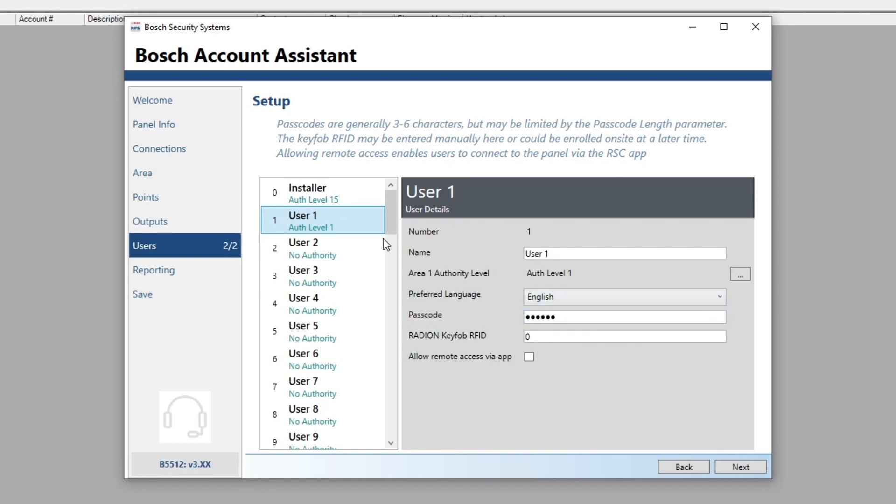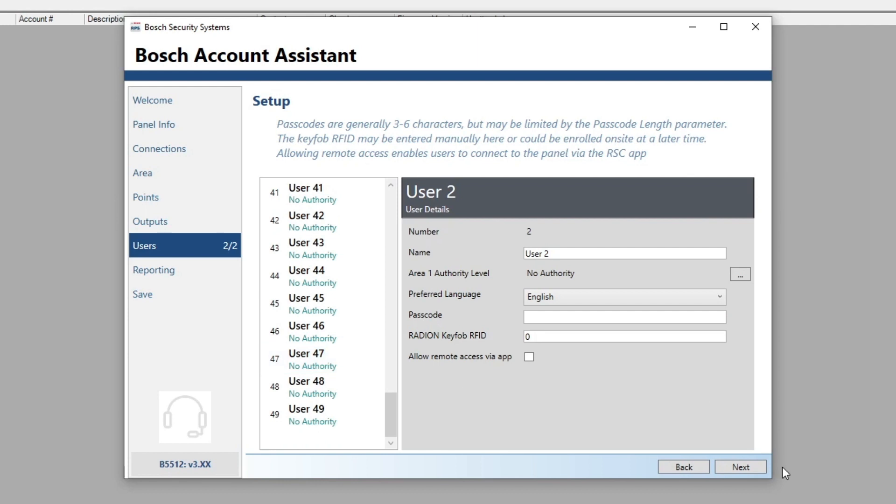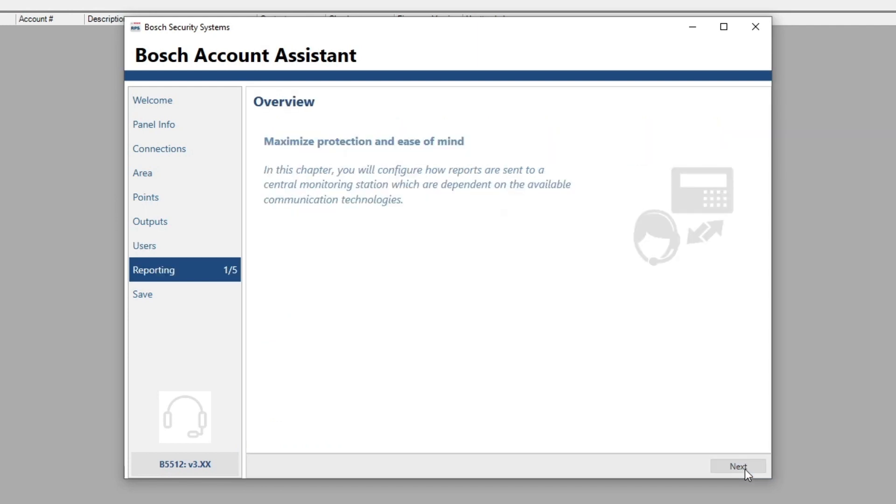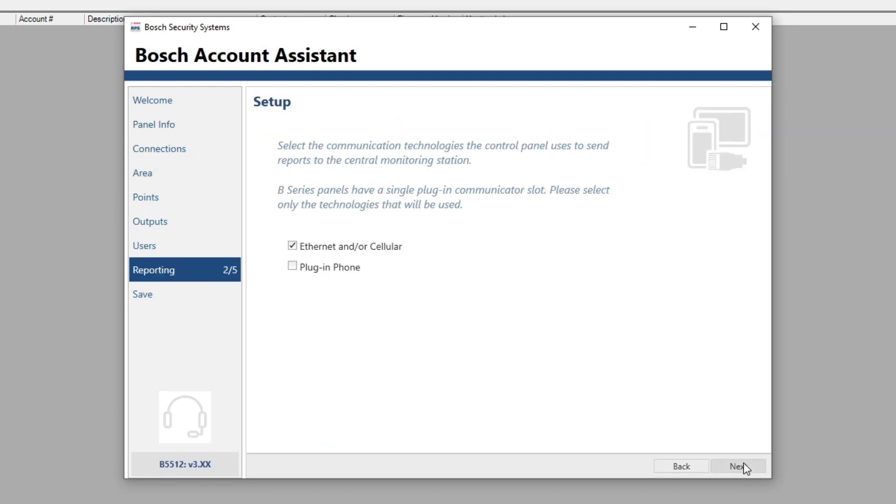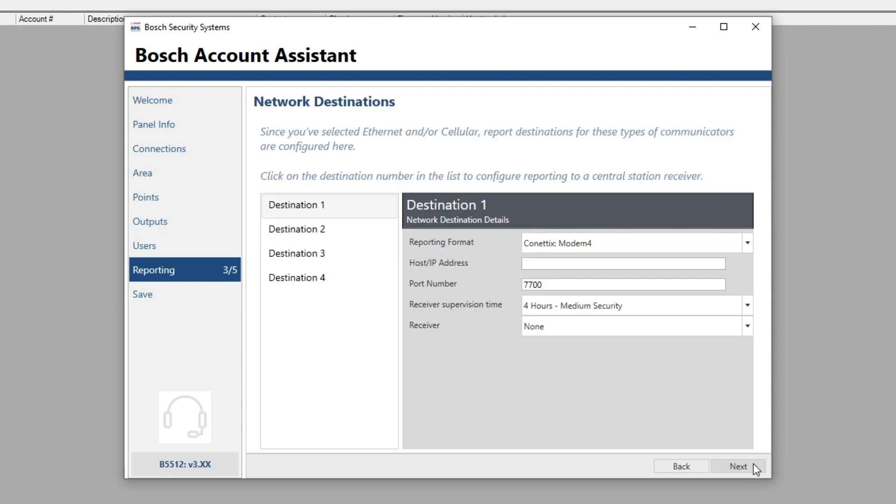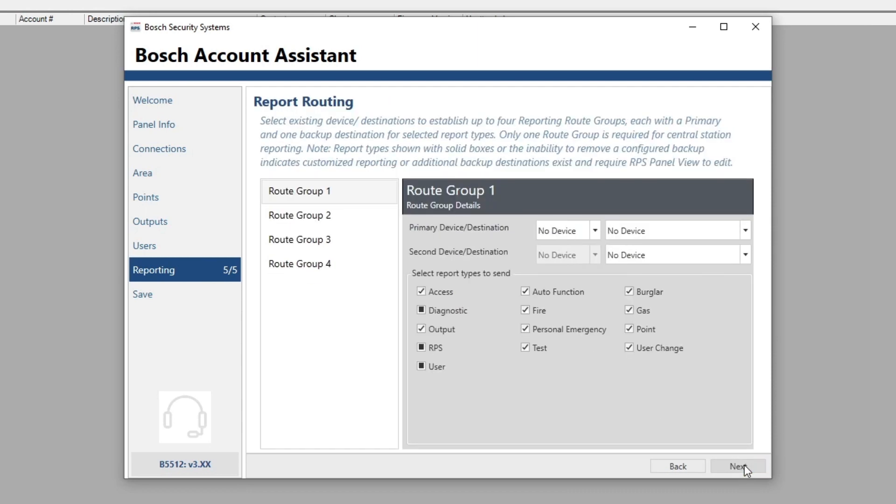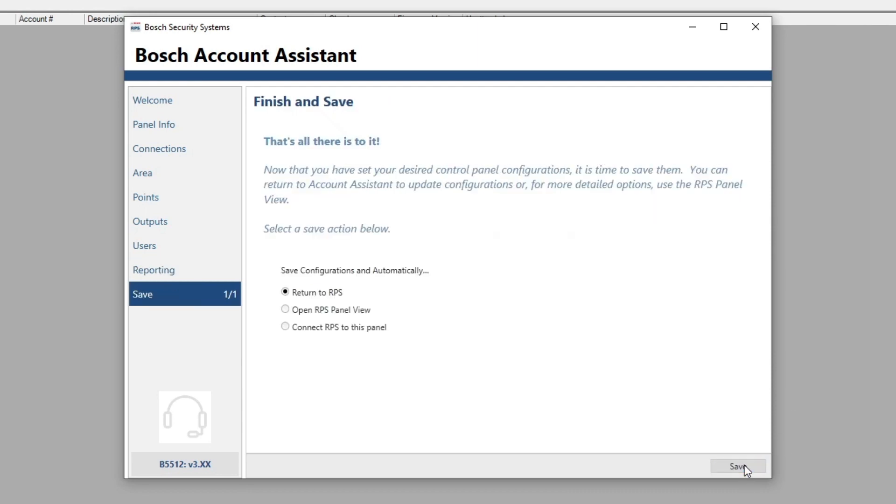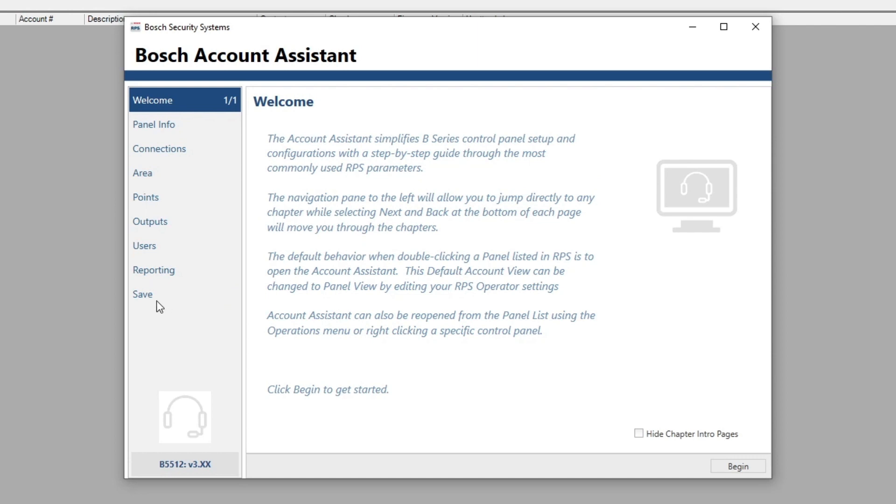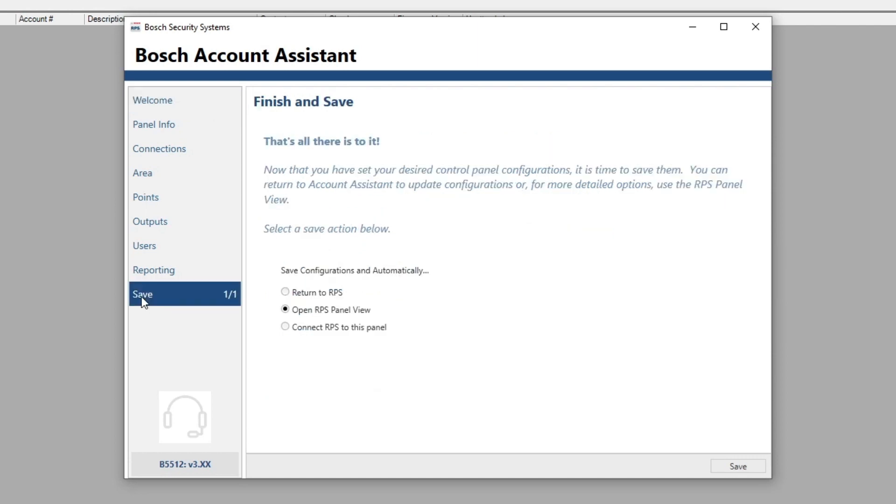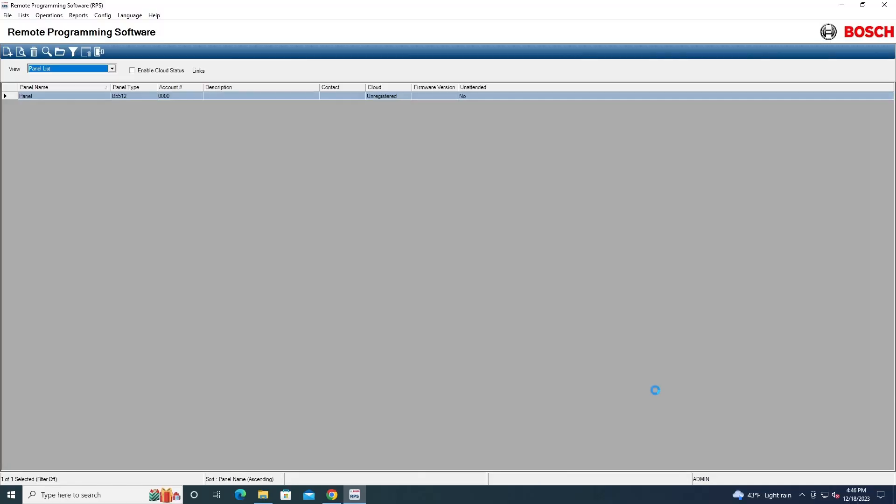And now we can set our user codes here. You can set our code by default is 1, 2, 3. And the user 1 code by default is 1, 2, 3, 4, 5, 6. And default has off-level 1. And of course you can set all these up to 49 users, at least on the B5512. And then here we can set up if we want how it uses the technology to communicate with the central station. And now we can click here. If you're opening the panel again after setting up the panel initially, every time you wanna go to the panel view you have to click save and then open panel view from here. And then you can click save here, and then now it'll open the main panel view.